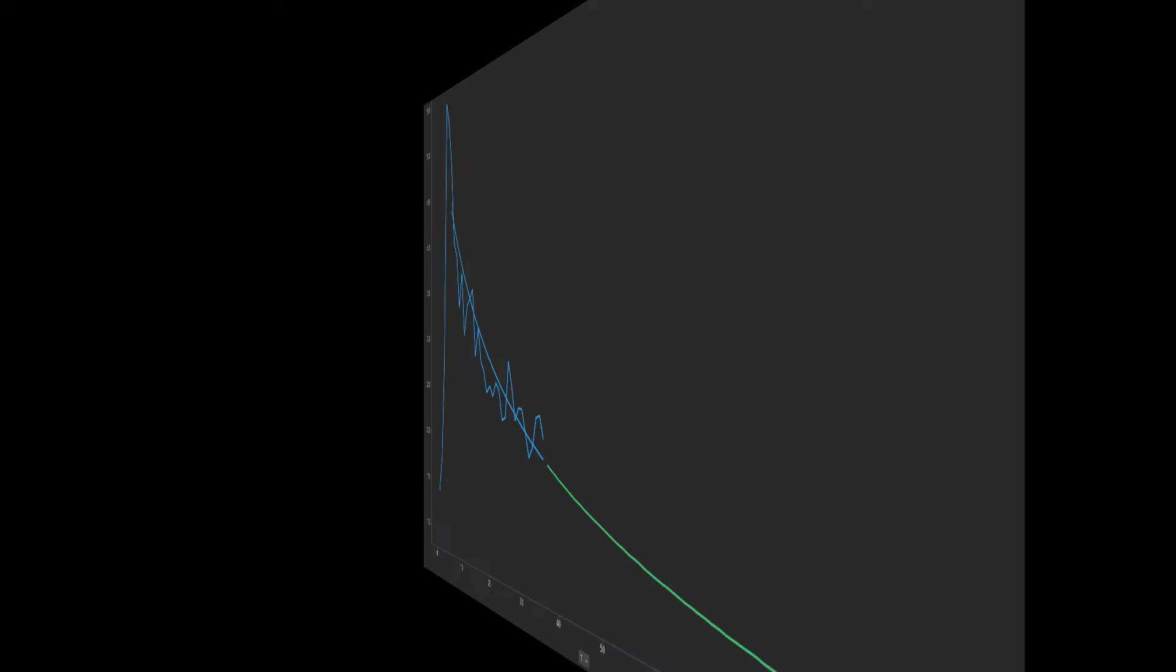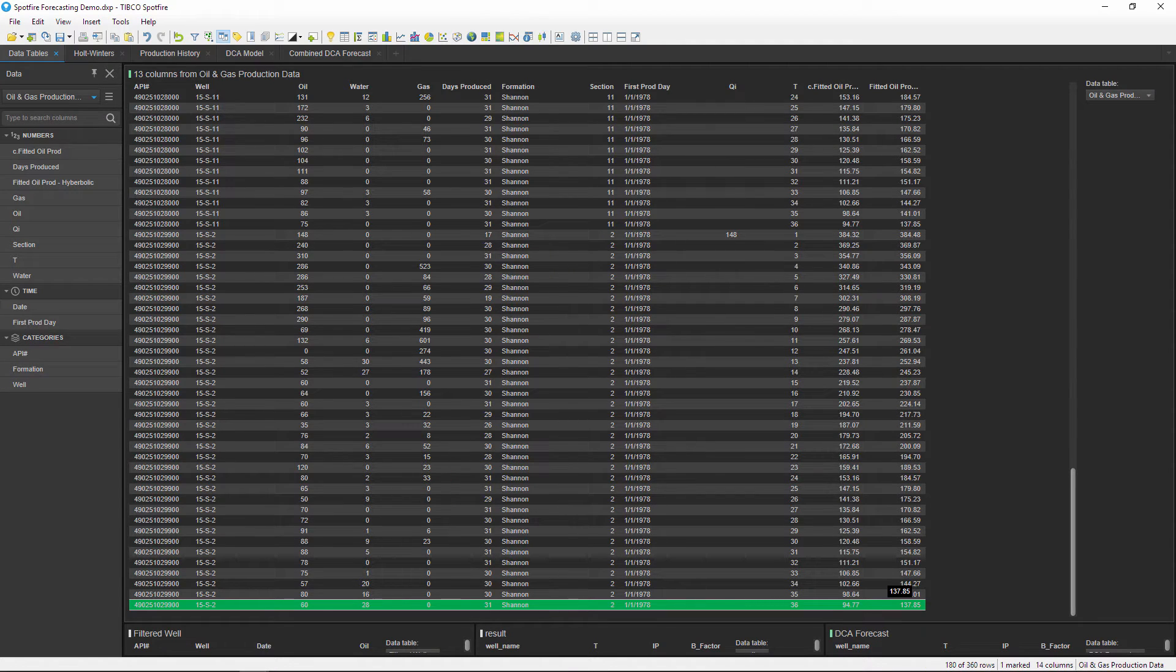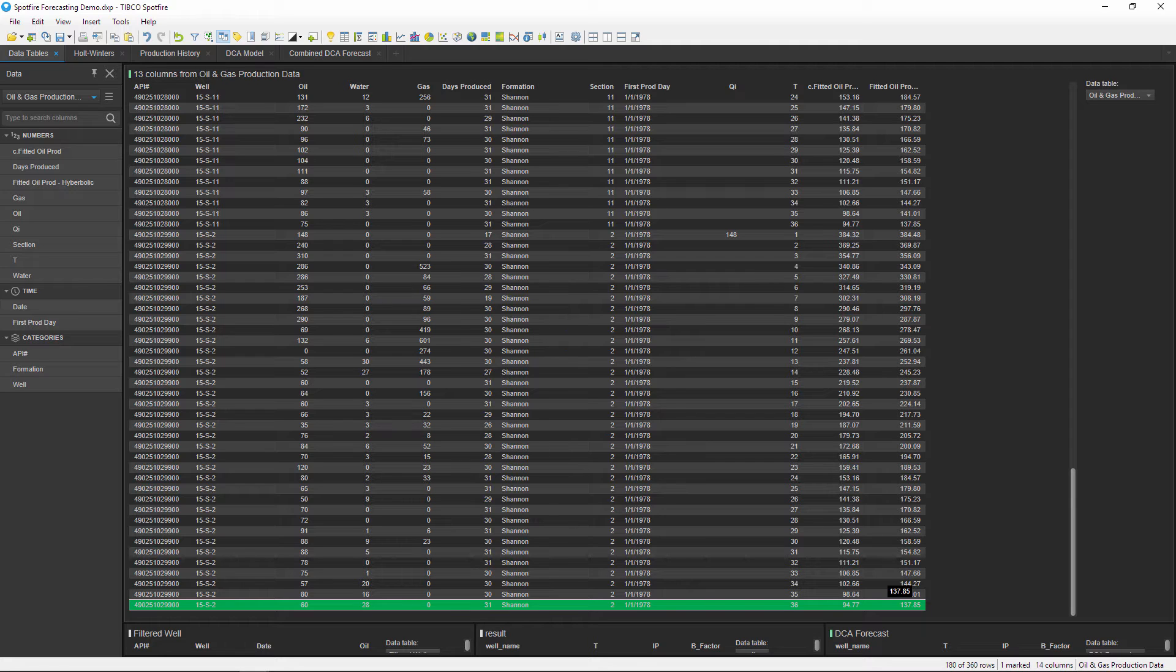It's pretty straightforward to fit a curve to existing data using calculated columns. But I can't forecast future time periods with this historical data since there's no future dates in my table.